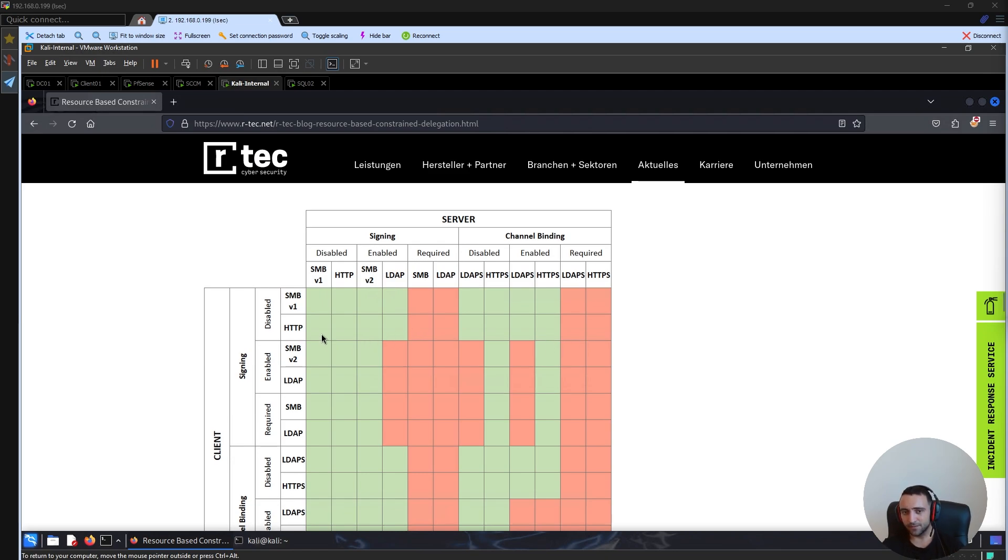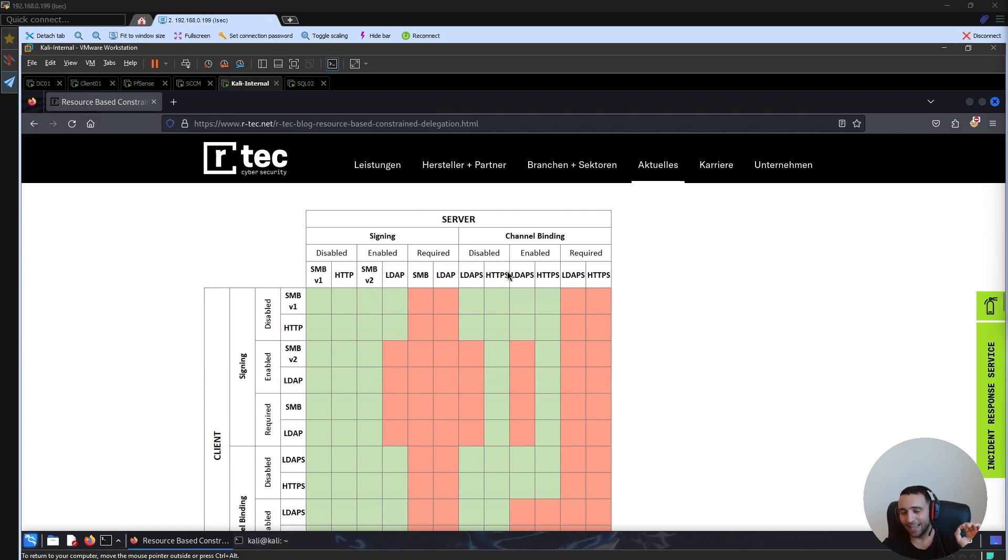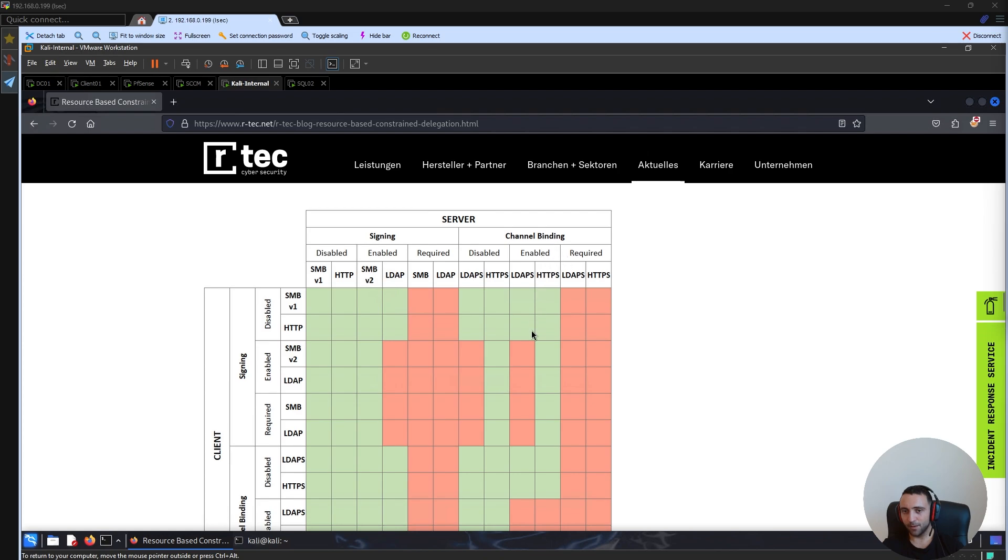Which means they are optional, which means that they are relayable. So, for example, if you have HTTP here, and the channel binding enabled for LDAPS, which is there, as you can see, we can relay it without any kind of problem.